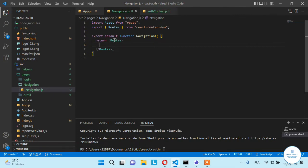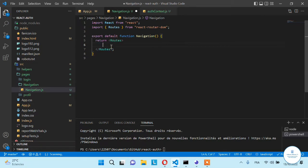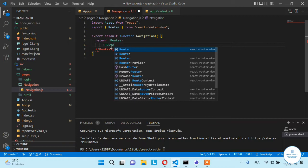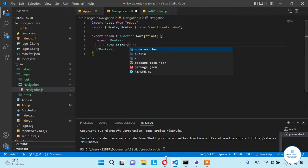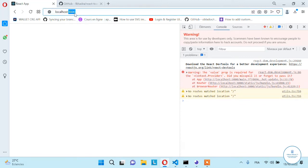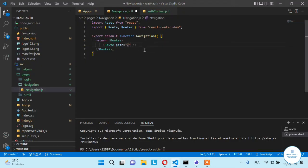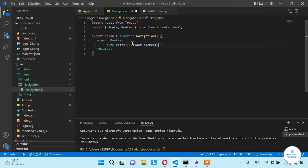Now in this navigation folder we have a routes file that will contain all of the routes of our application. We need to define the different routes. Let's say it's a route, and we have a path — when we go on localhost 3000, this address, we want to show the login screen. Let's say here it's exact, and the element that we want to show is the login page.